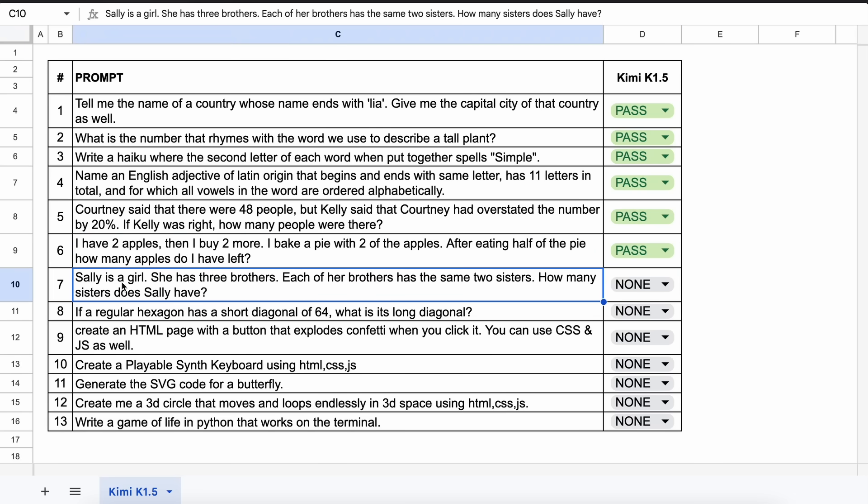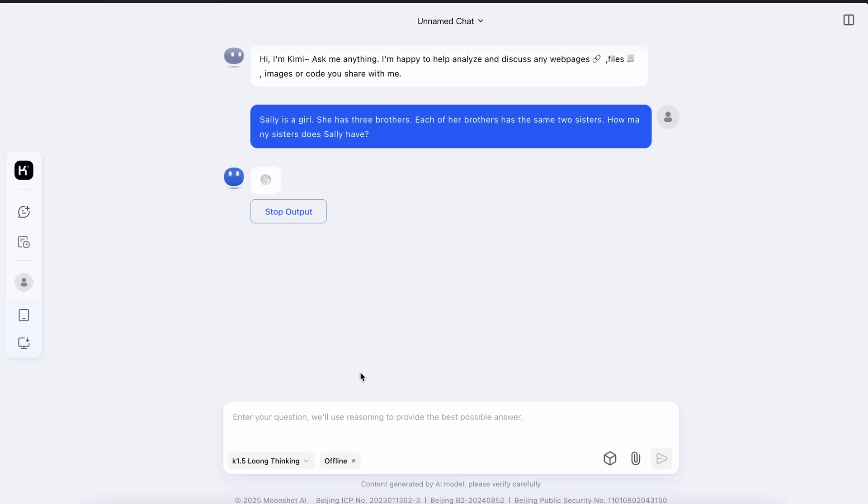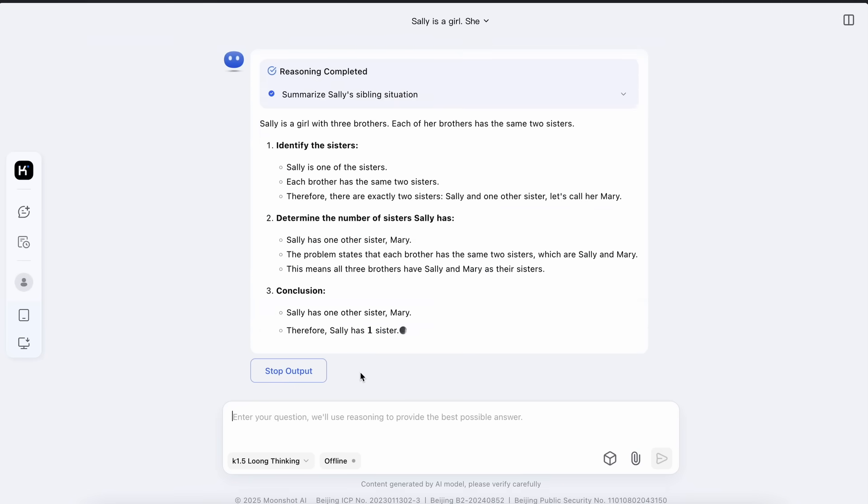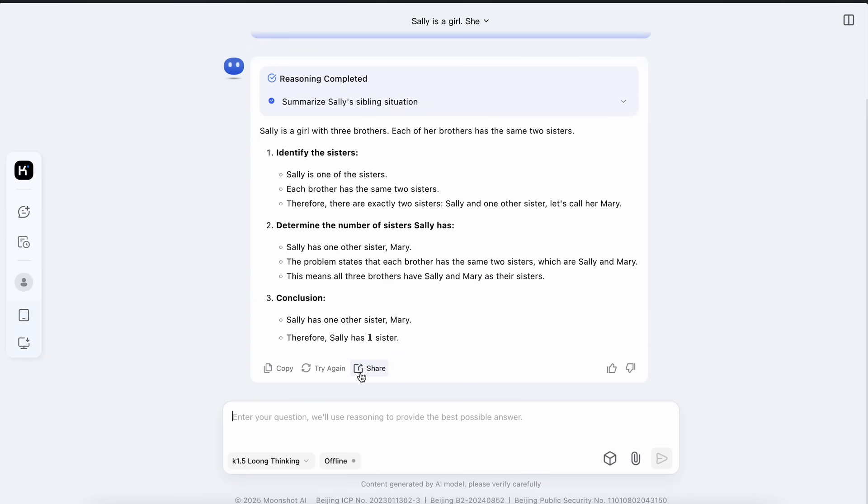Now the next question is, Sally is a girl. She has three brothers. Each of her brothers has the same two sisters. How many sisters does Sally have? The answer should be 1. Let's send it and see. Now here's the answer and this is also correct. So let's mark it as a pass as well.